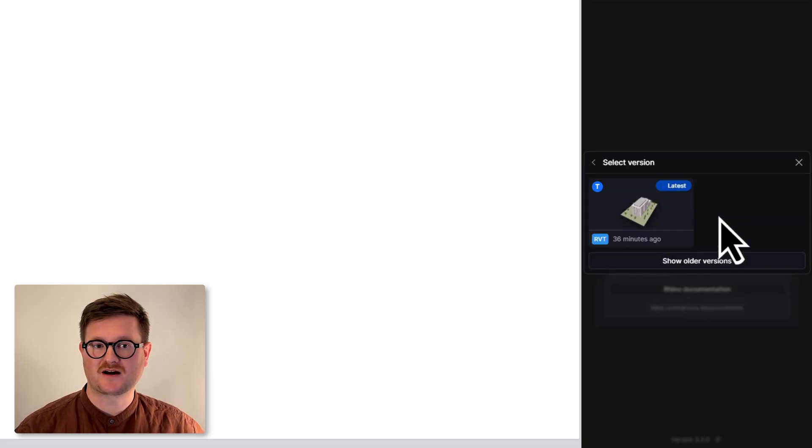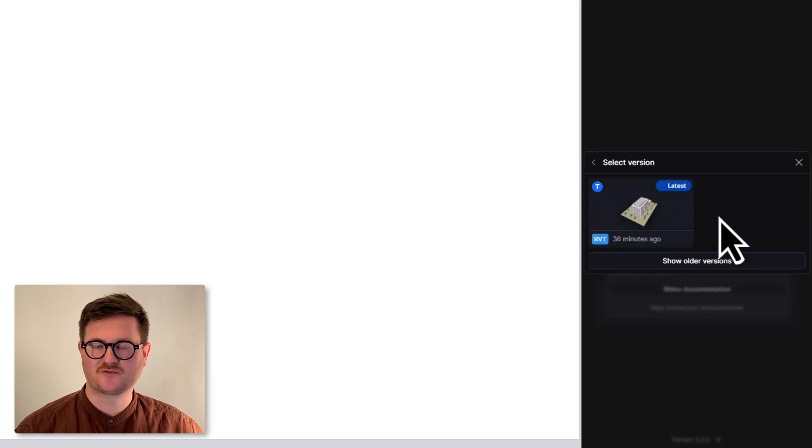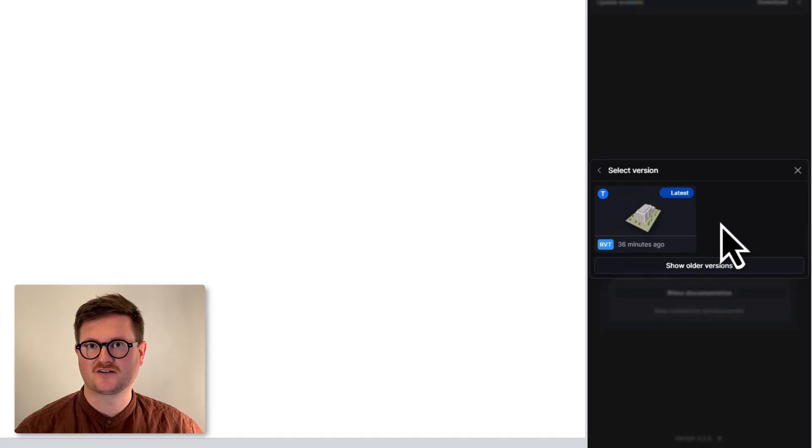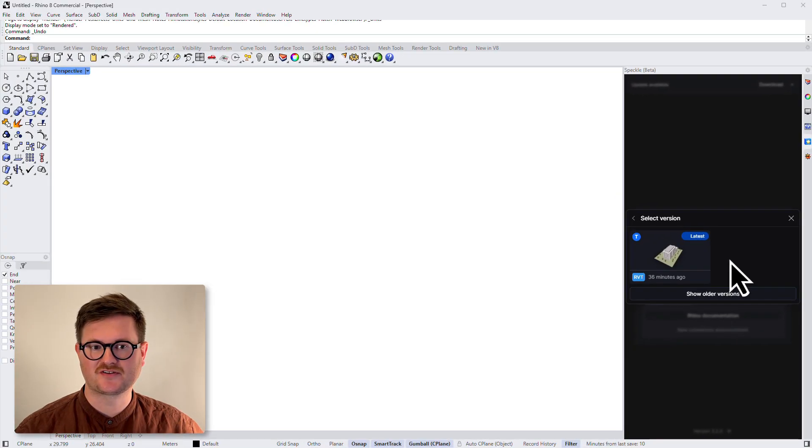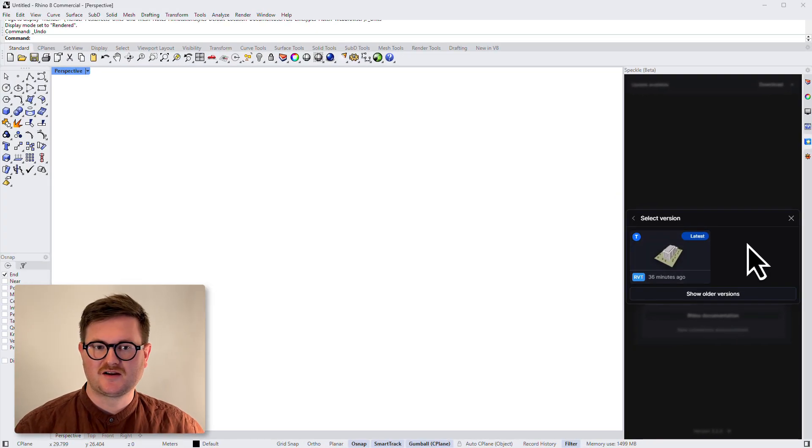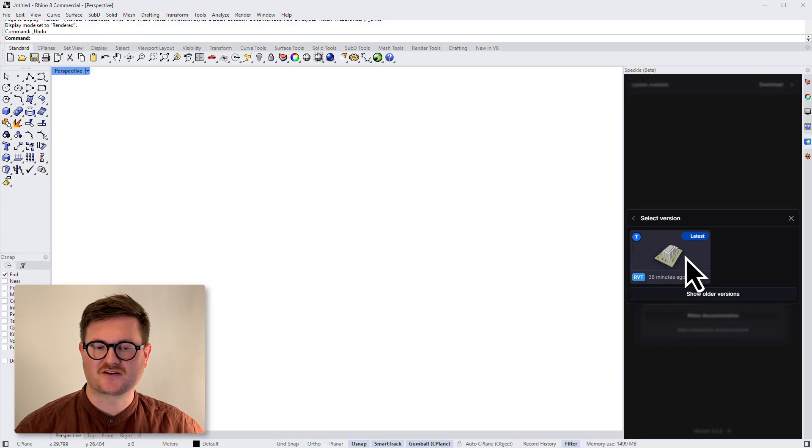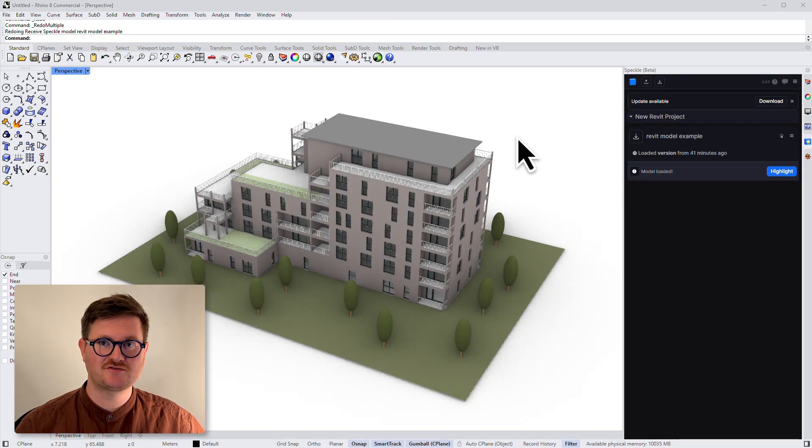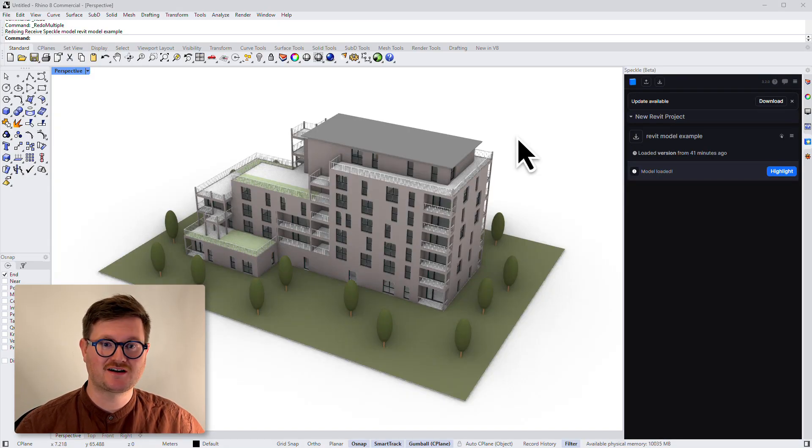The next window that's going to pop up is the versions. We've only uploaded one version of this model, so there's only one option at the moment, but you'll always have the latest at the very top. Let's click on that. Now your Speckle model has been loaded into Rhino.